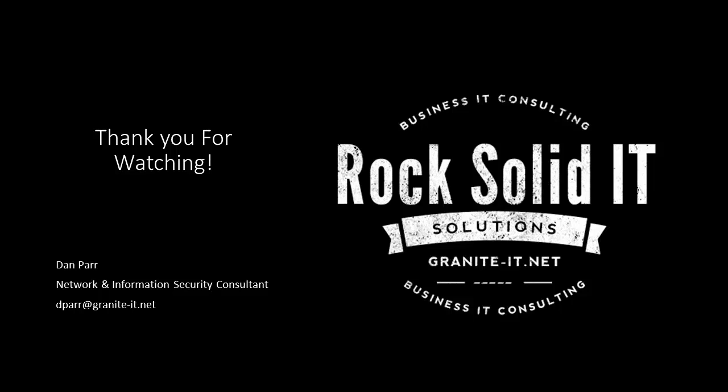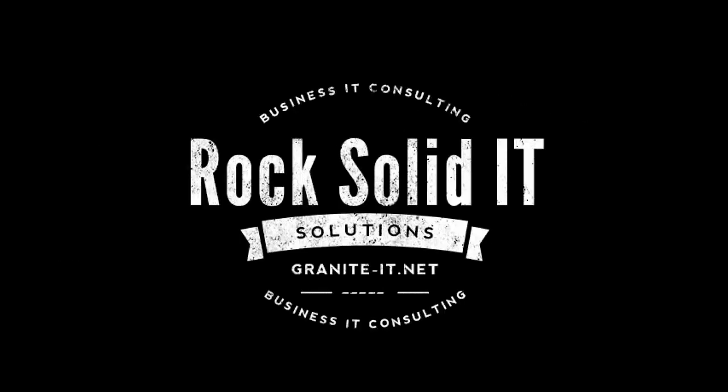And as always, feel free to like and subscribe below. I'll see you next time.